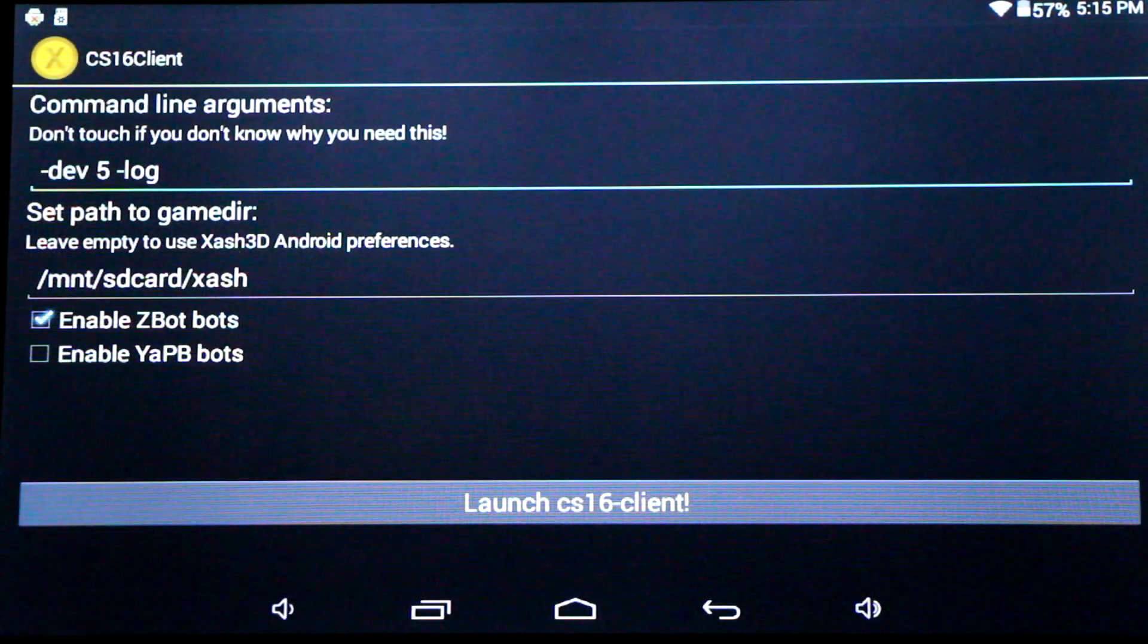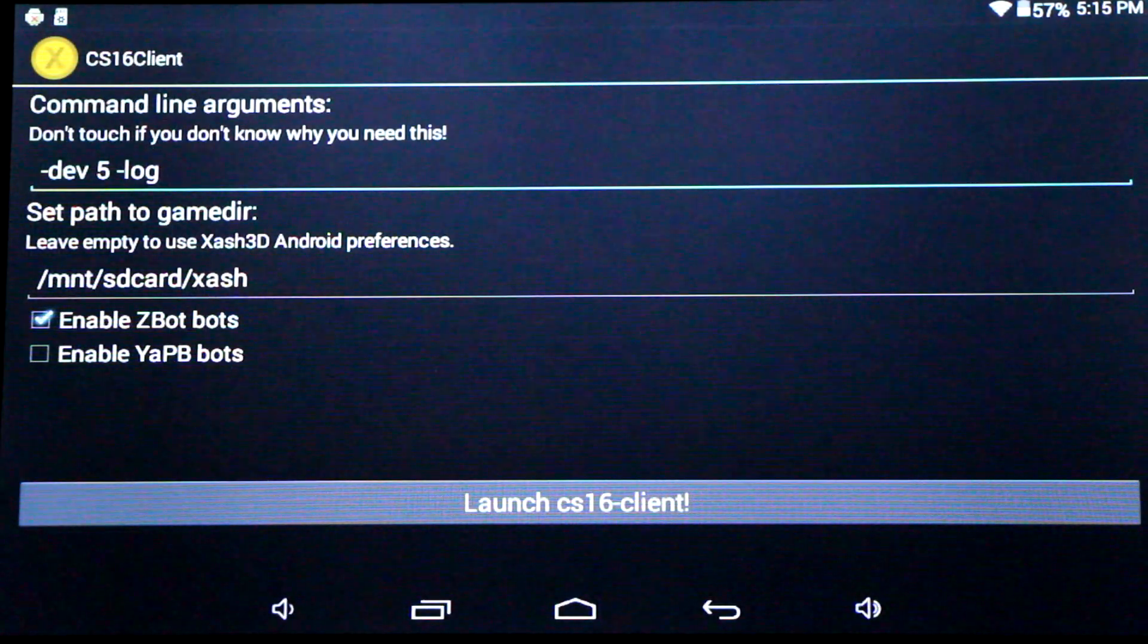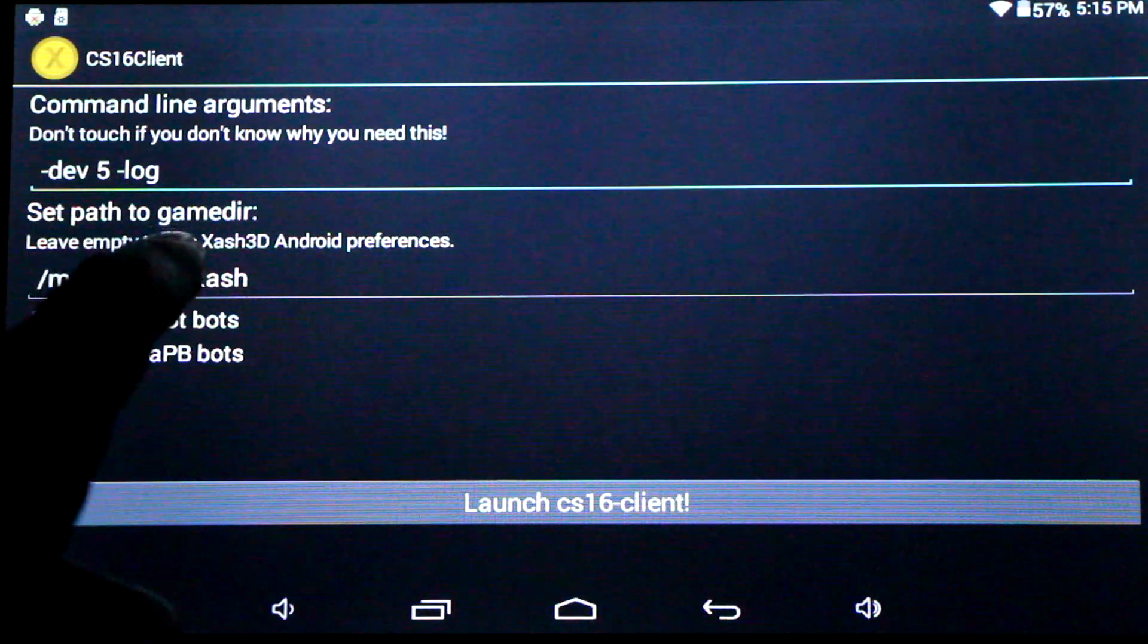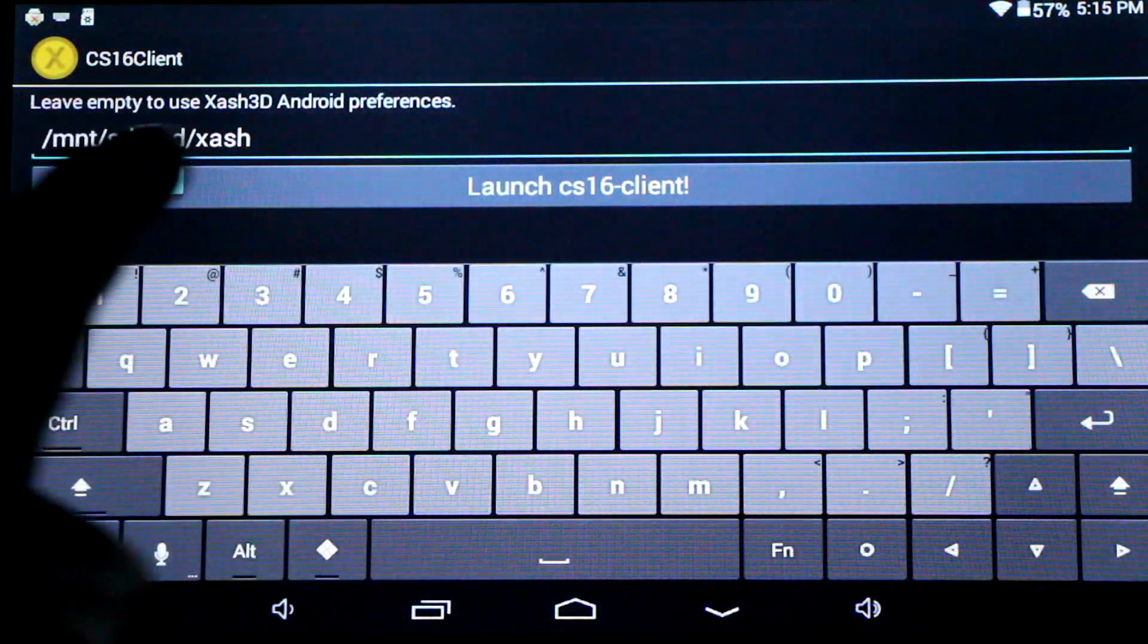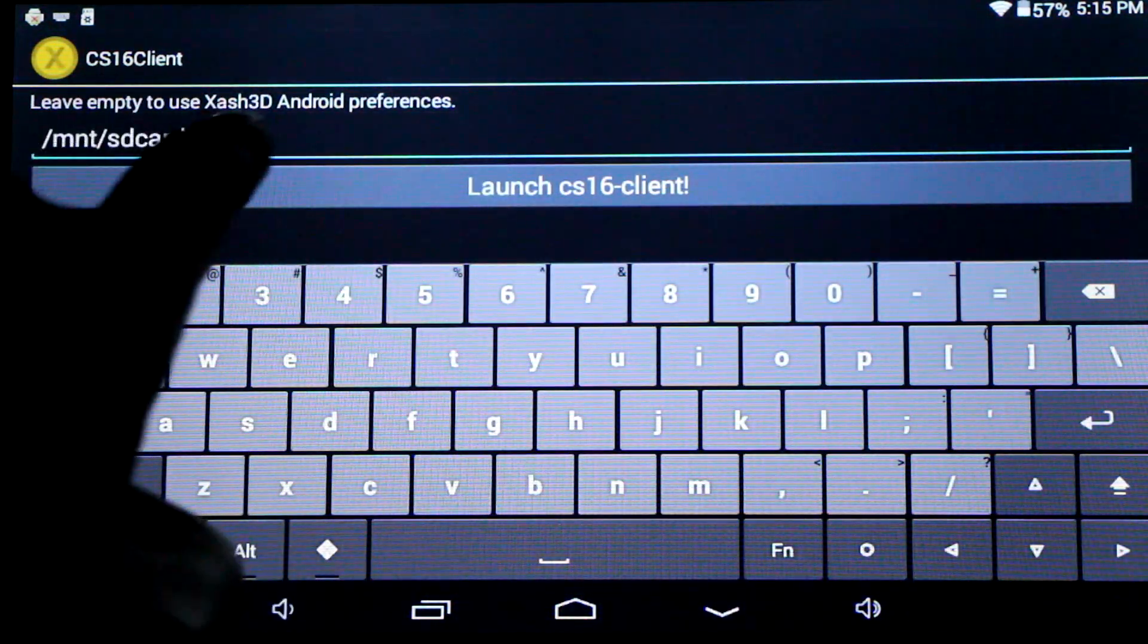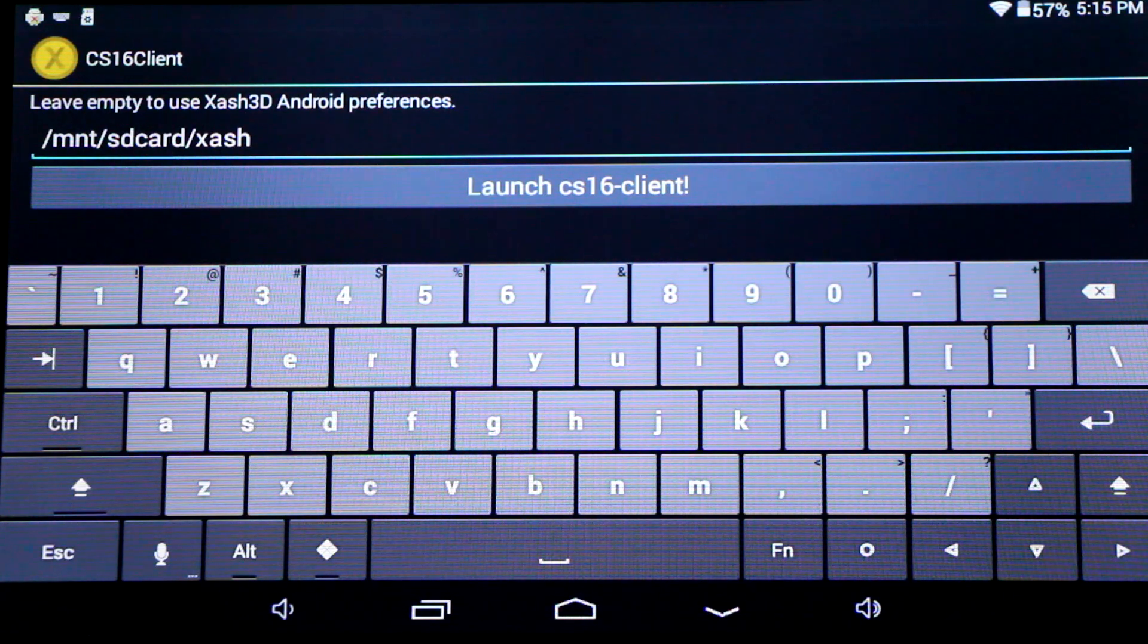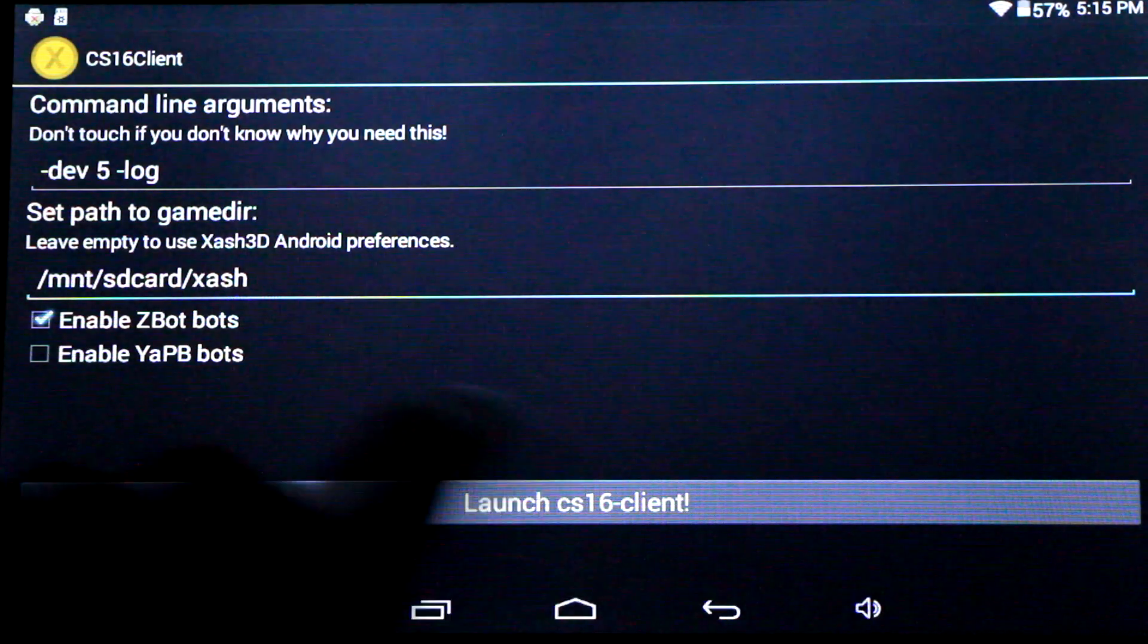Once installed, open it up. And here from the main menu, we can edit the default paths to the game resources. If we want to have the game data on our external SD card instead of the internal memory, we'll want to edit it here. Once you're happy with all that...